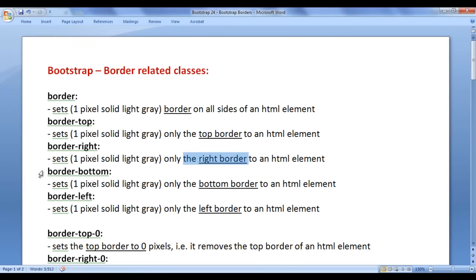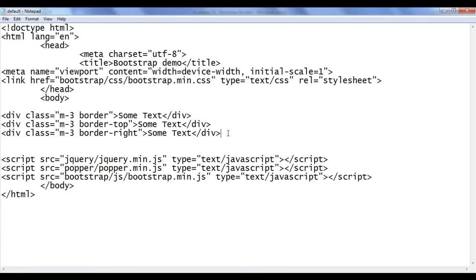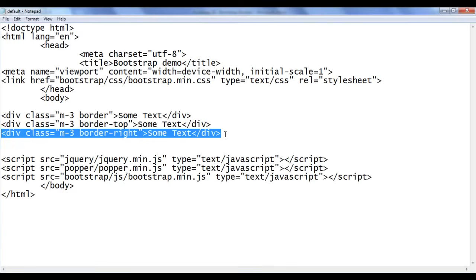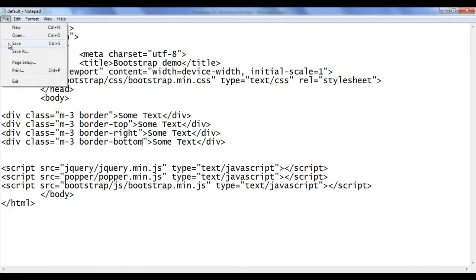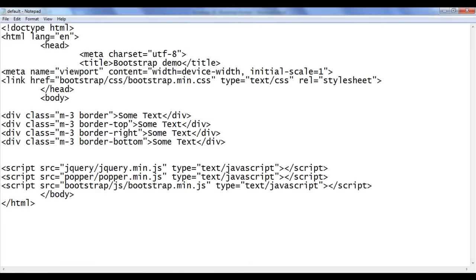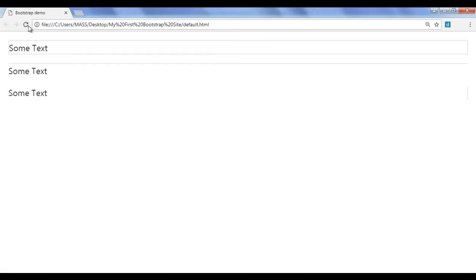Next we have the border-bottom class. It sets only the bottom border. I go back, copy this code and paste down. I say border-bottom, file save, go to browser and refresh. You can see that only the bottom border is applied. There is no left, top, or right border.